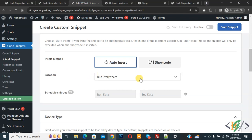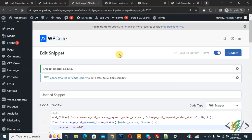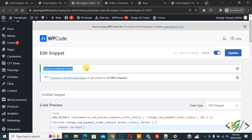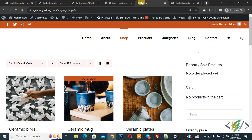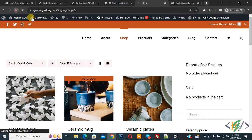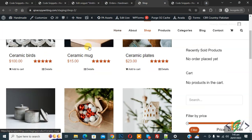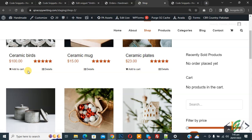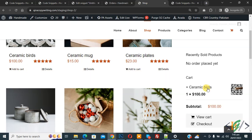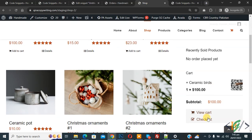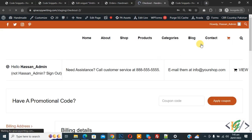On top you see Inactive. Now activate it and then click on Save Snippet. Snippet is created and saved. Go to shop page and refresh the page. Scroll down, click on Add to Cart, then click on Checkout Page.